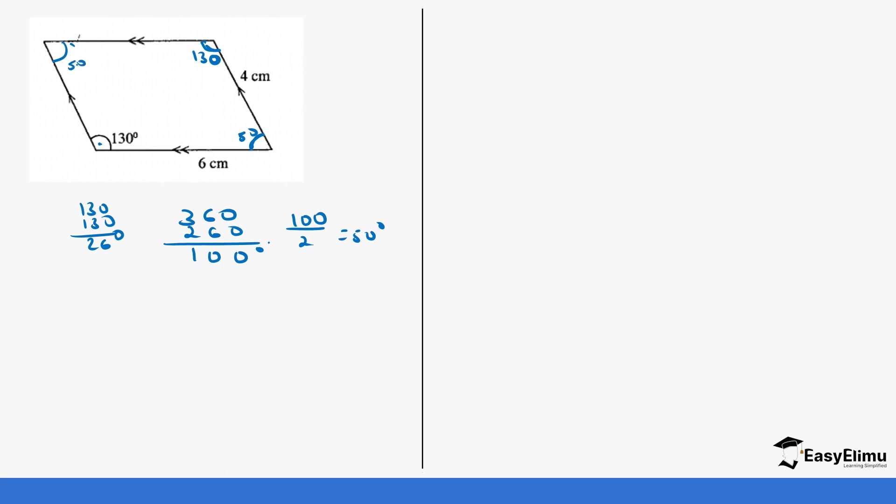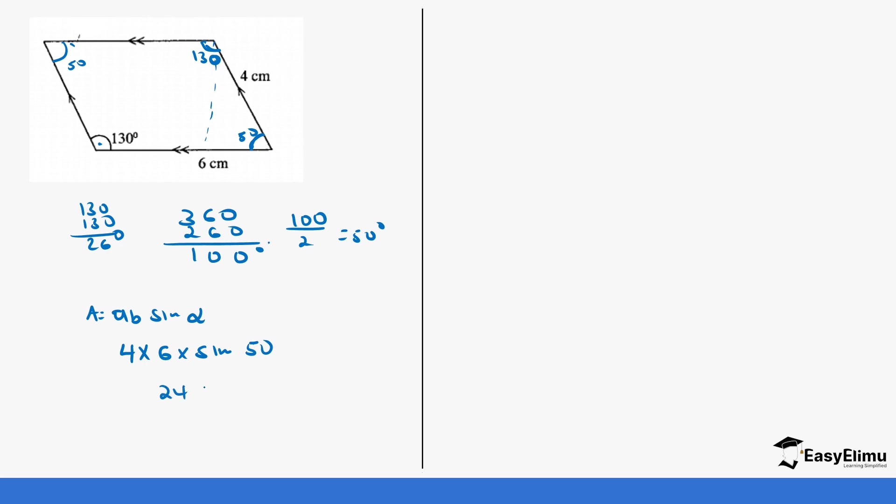So you see you don't have to start looking for the height again. You drop a perpendicular, that's going to take you a lot of time. So instead you use the formula where we said a times b times sine the angle. So in this case, our a is going to be 4 and our b is going to be 6, and then in this case it's going to be sine 50. So 4 times 6 will give us 24 times sine 50.